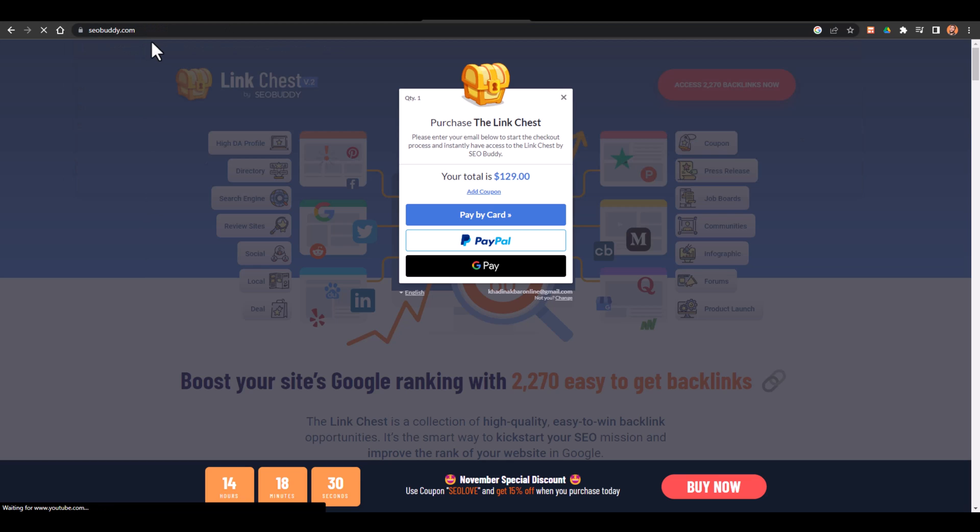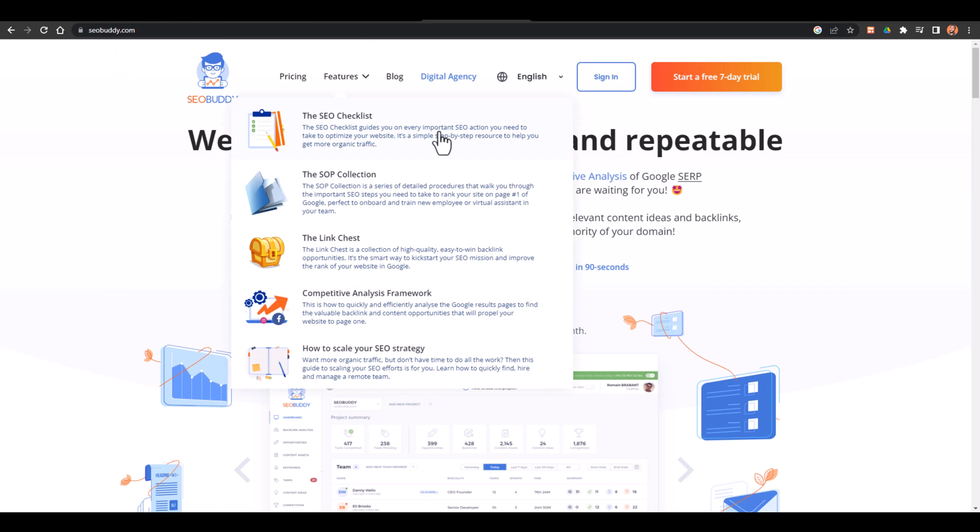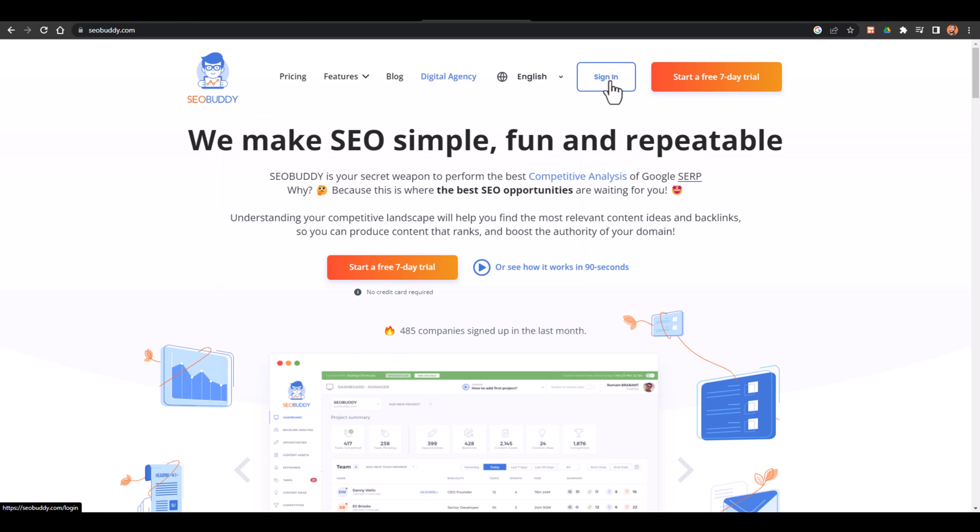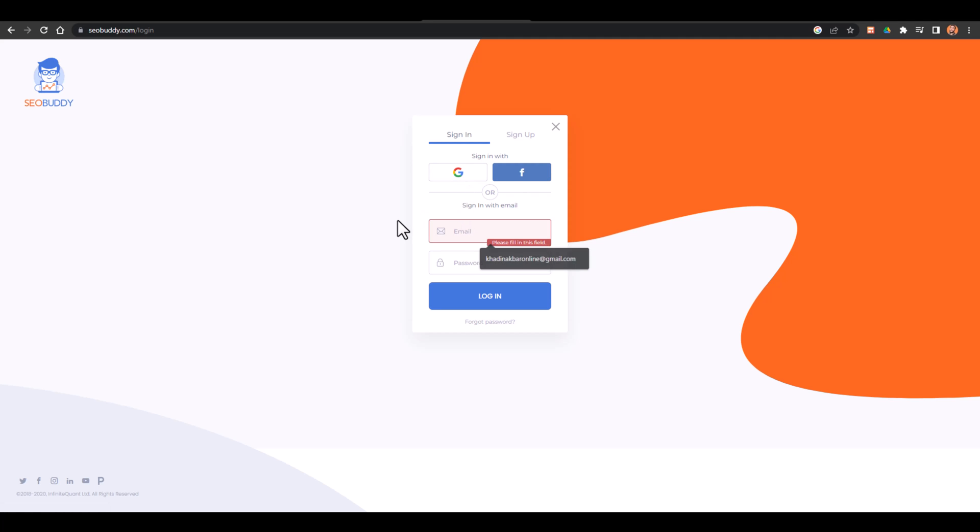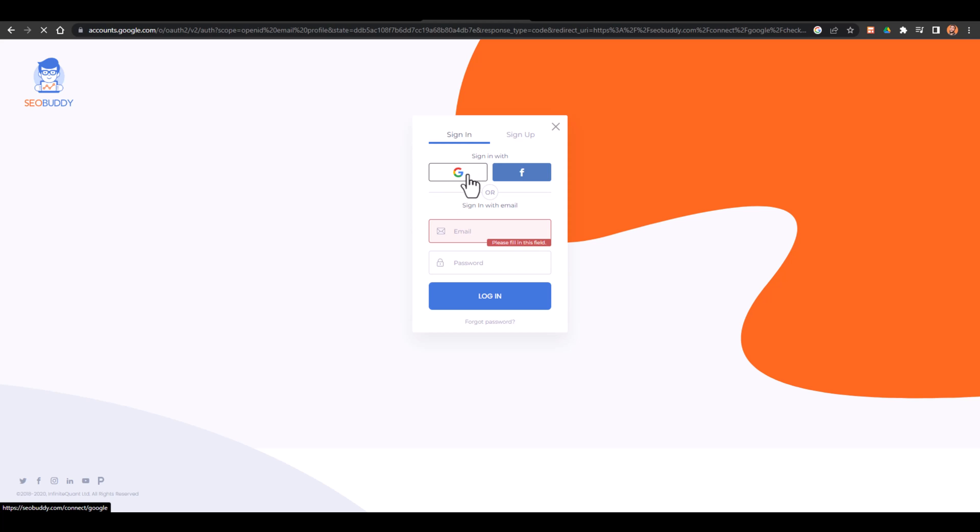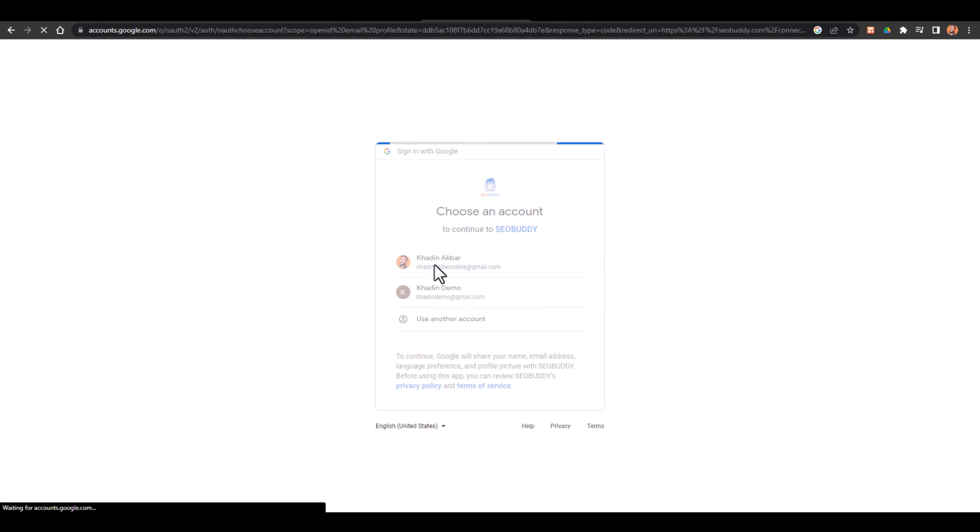Then what you have to do is you have to come back to seobuddy.com. This is their main website and here you have to click on sign in and sign in with the details you added or the details that were emailed to you. But I have also authorized it with Google so I'll just sign in with Google in one click. I'll just select my account.